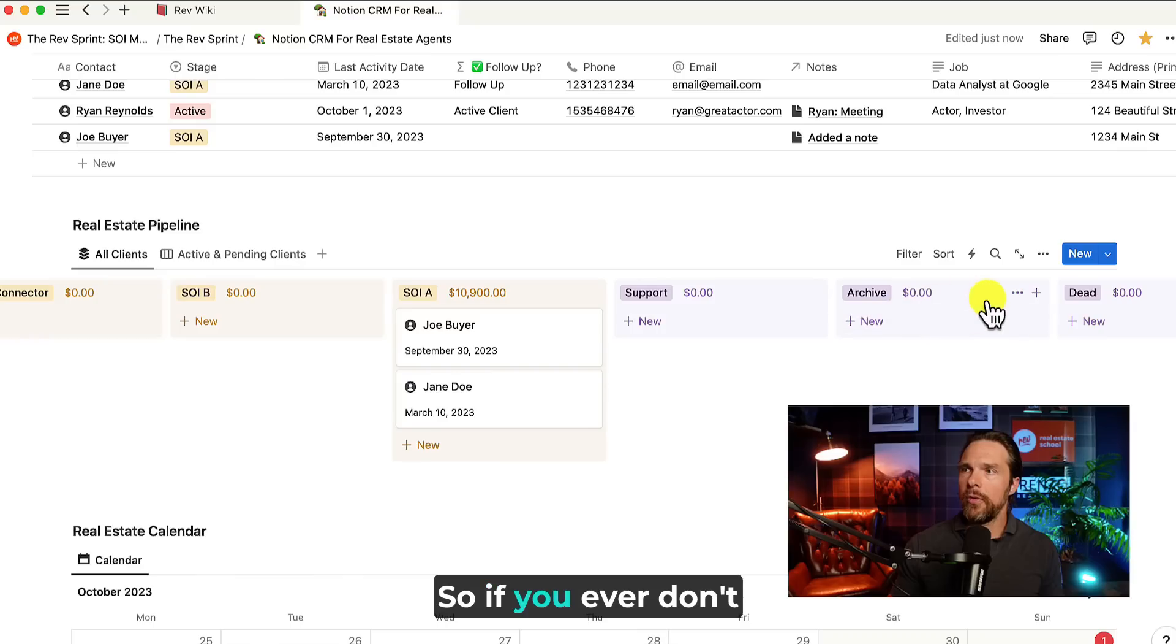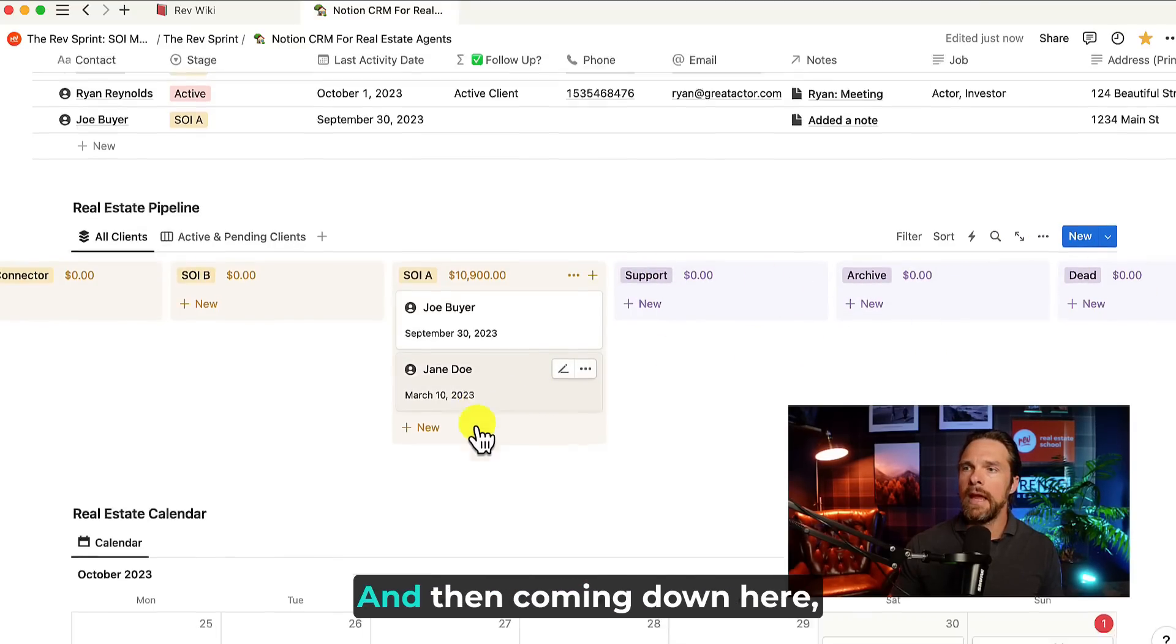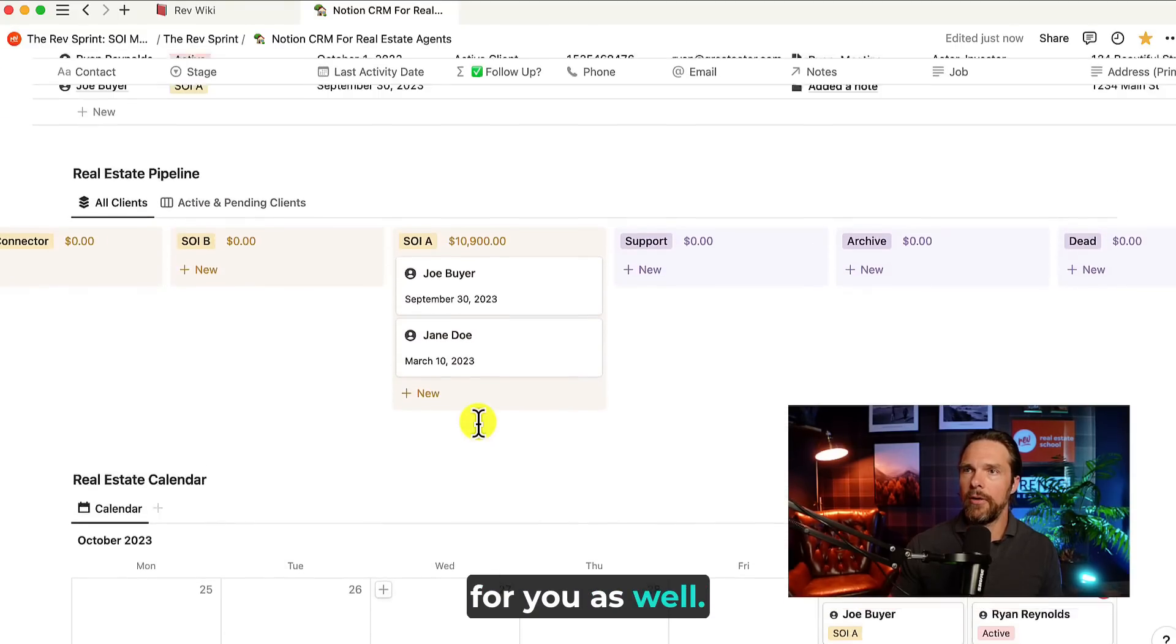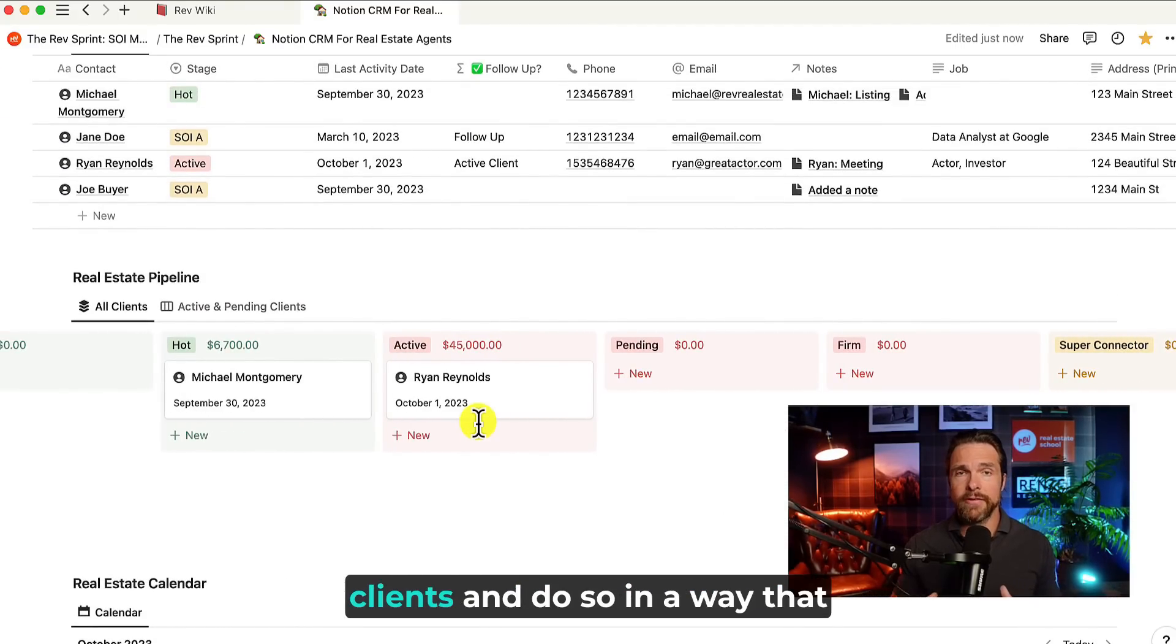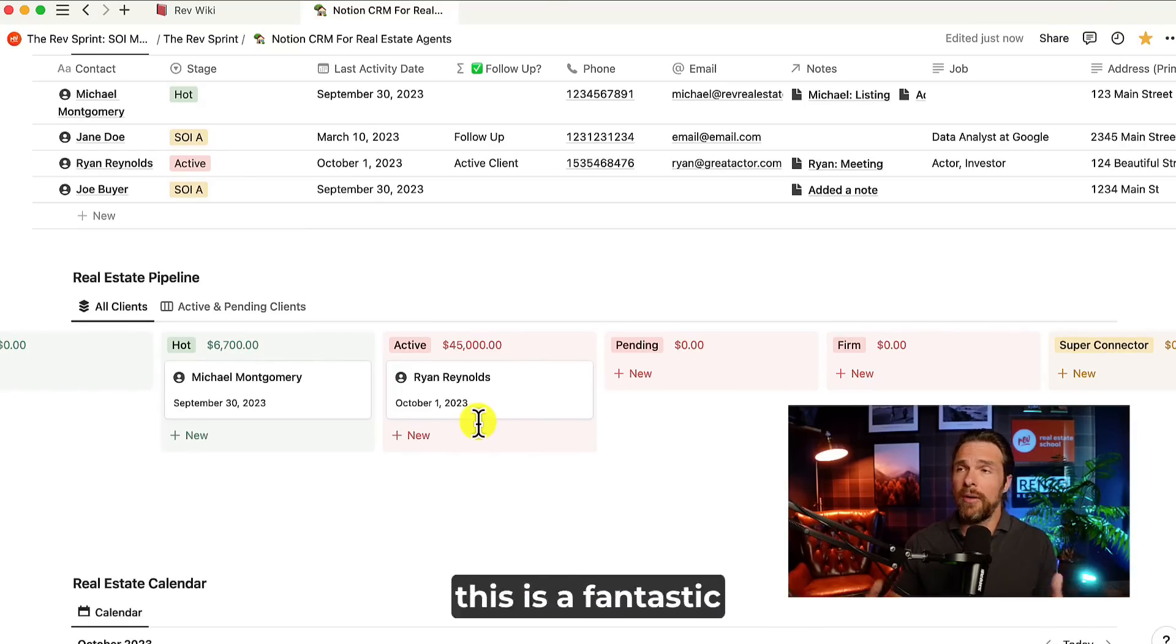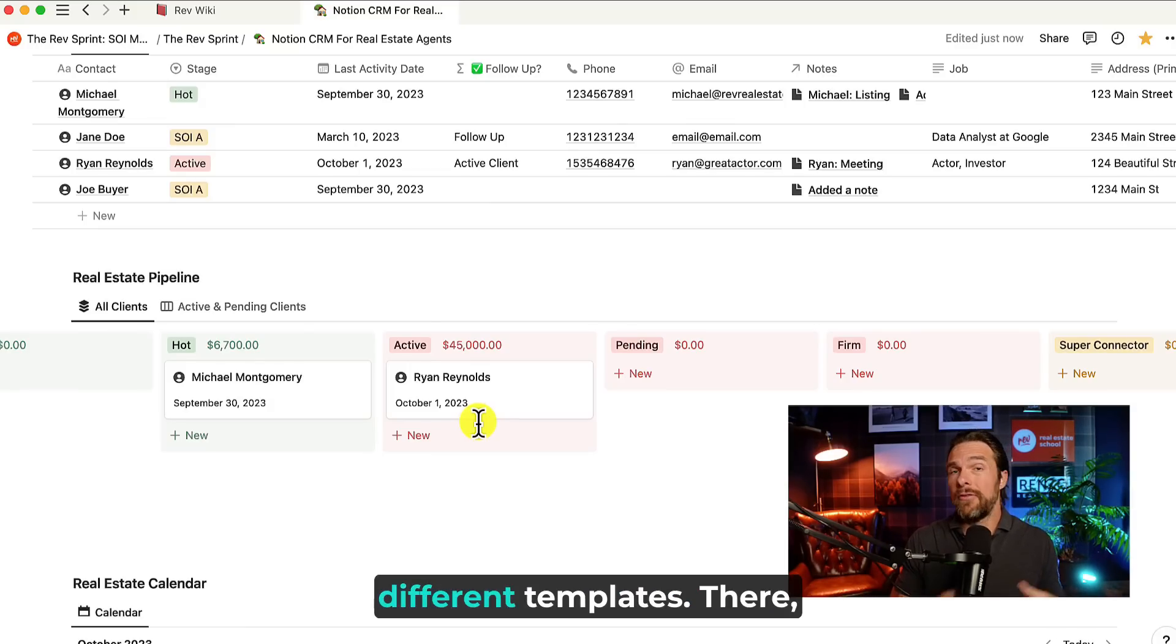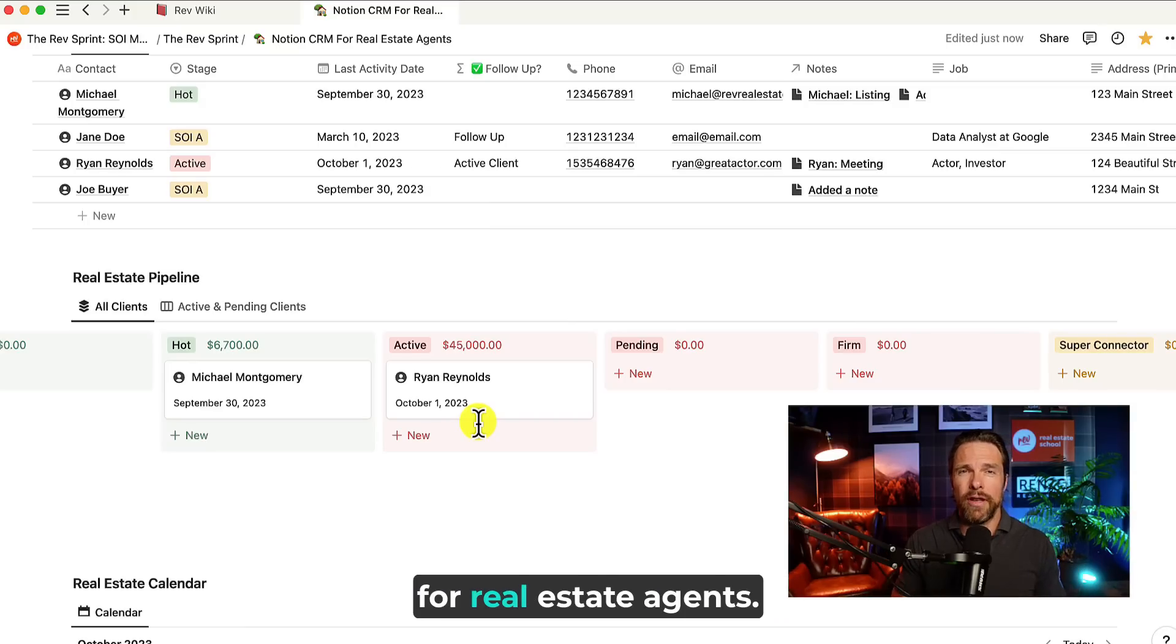So if you ever don't see anything, you can just press more on the side, just like I did there, and you're going to extend it. And then coming down here, we have a calendar view for you as well. So all of this is a way that you can stay in touch with your clients and do so in a way that just keeps everything visual as well as very, very cost effective. So if you don't have a CRM, this is a fantastic tool for you. There's a lot of different CRMs within Notion and there's different templates out there, but this one is specifically for real estate agents. Hope you enjoy it.